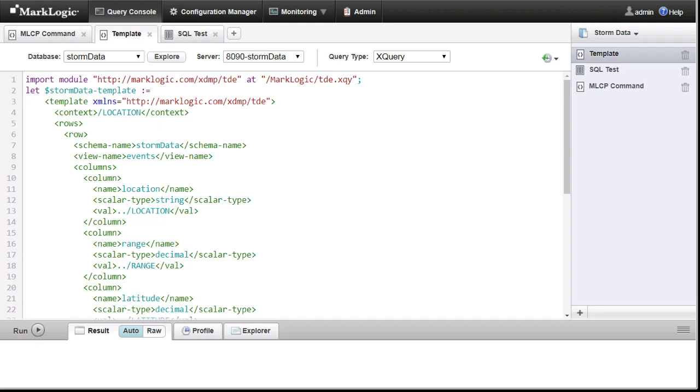In this template, I am creating columns for the location, size of the storm given as range, the location as latitude and longitude, plus the year and month of the event.